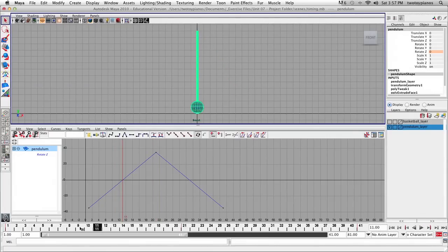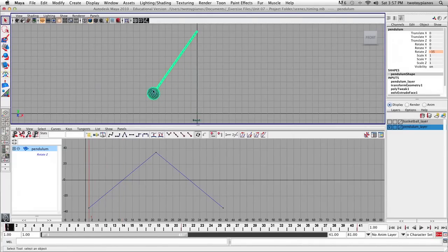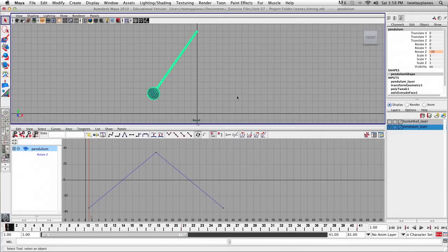What we want is for the pendulum to slow out of the extreme position, accelerate in the area down at the bottom, and then as it comes back up, decelerate — slow in to this position. Then as it swings back the other way, it will slow out of that position, accelerate as it reaches the base, and then decelerate and slow in to that position. So we have a slow in and slow out for each keyframe.